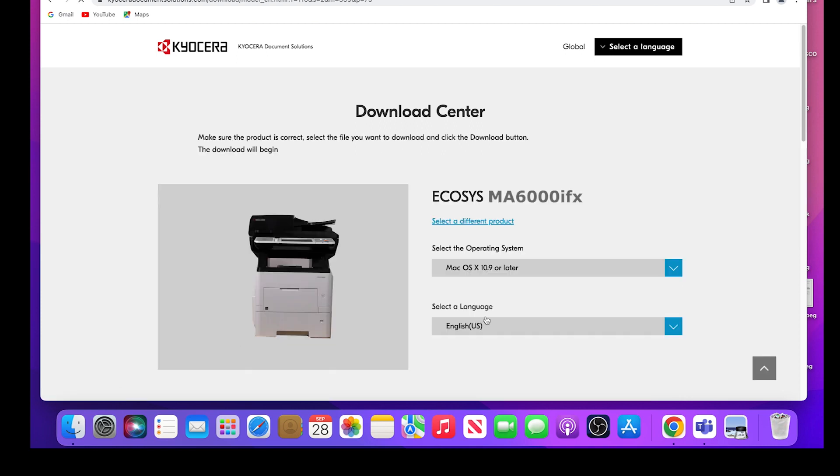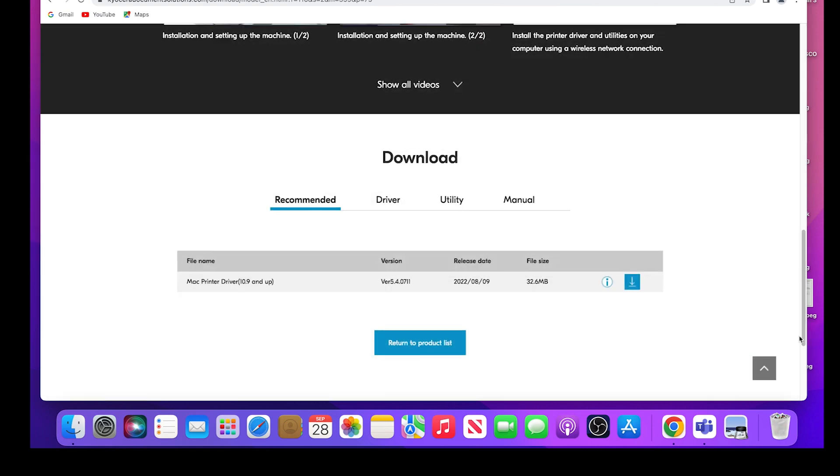Select your operating system from the list. In our example, we are using Mac OS X 10.9 or later. Scroll down and find the Mac printer driver 10.9 and up. Click on the blue download button as shown.